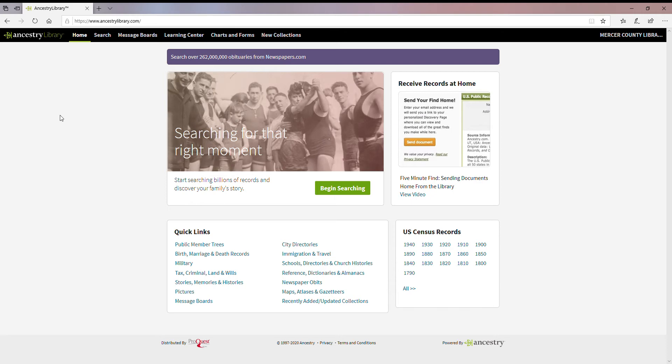Heritage Quest is available to you remotely through the library system, but Ancestry Library is not. It can only be used within our buildings, so you would have to visit the library in order to use the Ancestry Library version. Ancestry does have an at-home version that some of you may subscribe to, and you may have turned to this video to get more information on how to search and maximize your results in that particular database.